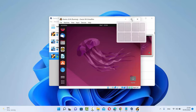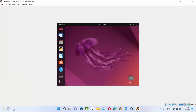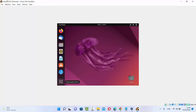Let me maximize this Ubuntu operating system so it will be the size of my Windows desktop. When I do that, you will observe that this window doesn't resize according to the size of my Windows desktop. To fix this problem, we need to install the VirtualBox Guest Additions on our Ubuntu operating system.